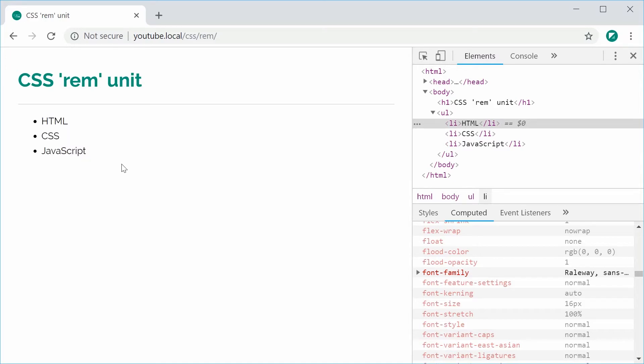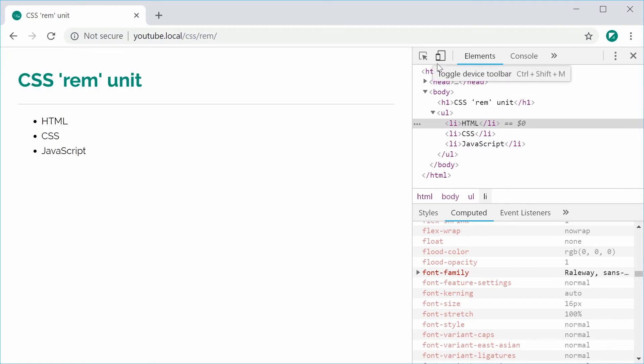We're going to change the font size of these list item tags to be relative to the font size of the HTML tag.